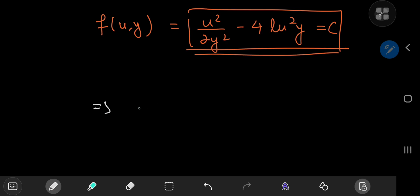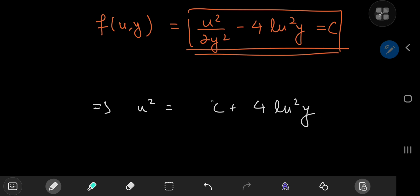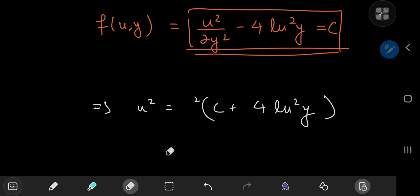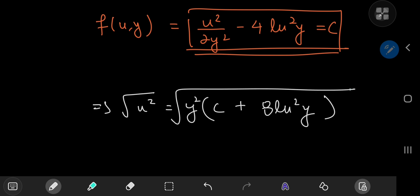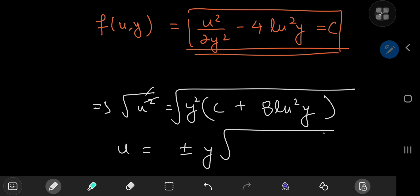Rearranging, u² = (c + 4(log y)²) · 2y², and multiplying out the 2 gives 8(log y)². We can absorb the 2 into the constant c since 2c is just another constant. Taking the square root gives two solutions: u = ±y√(8(log y)² + c).